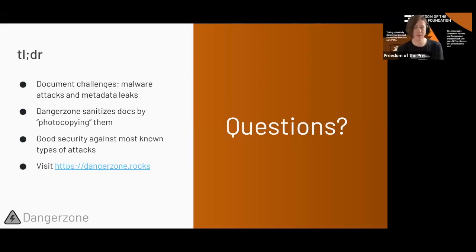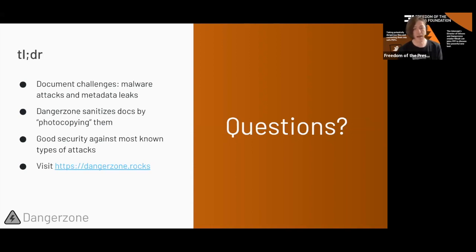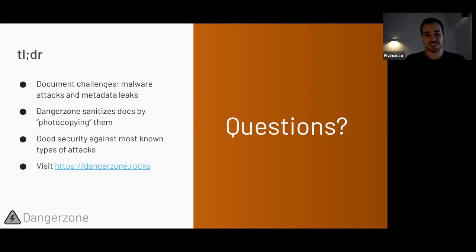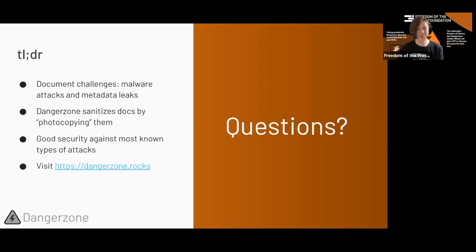A question from the queue: for Linux backends, have you considered using the Firecracker VM framework to run the translation process in lieu of the Docker container? That's something I'm not familiar with. If you want to come around on the Danger Zone repository on GitHub and tell us what the advantages would be, we'd be happy to listen and consider. I appreciate that question came immediately after the plea to help on GitHub — that's great, Francisco.